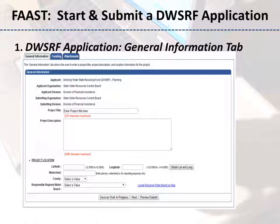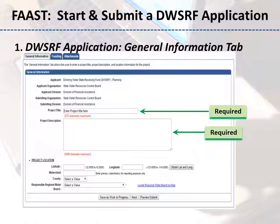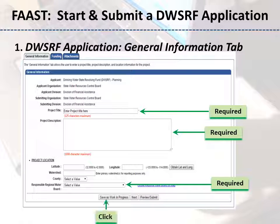On the General Information tab, there are three required fields identified with an asterisk. Enter a project title and description, then select the Responsible Regional Water Board. Click the Save as Work in Progress button to save, and then click the Next button to move to the Funding tab.